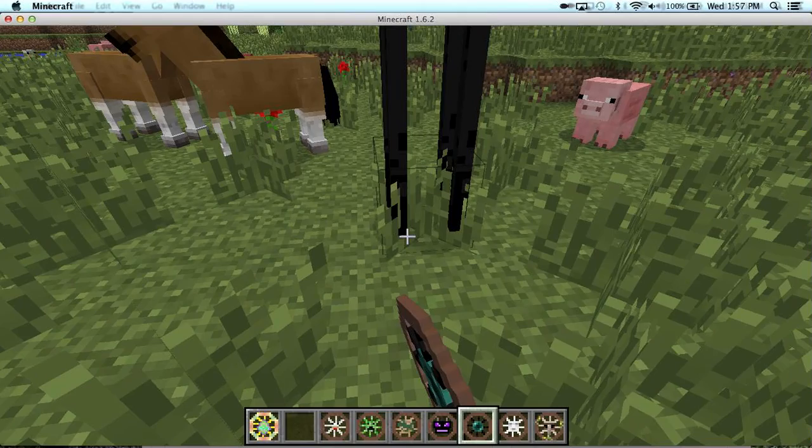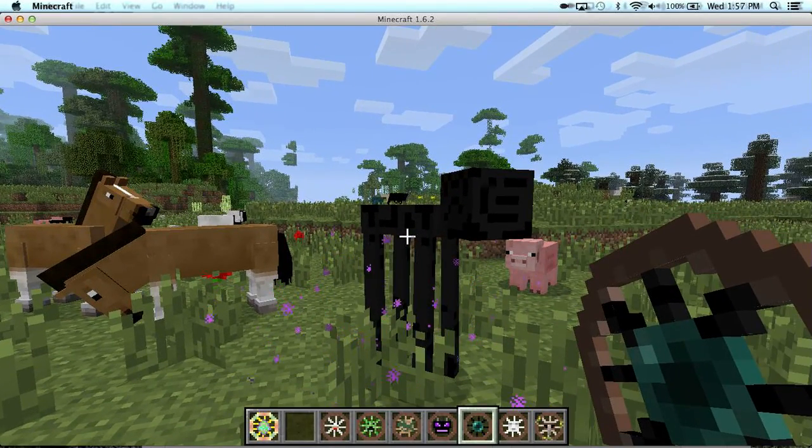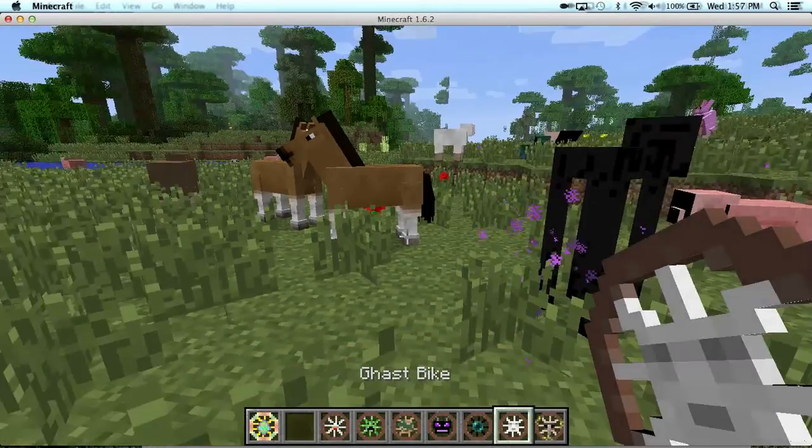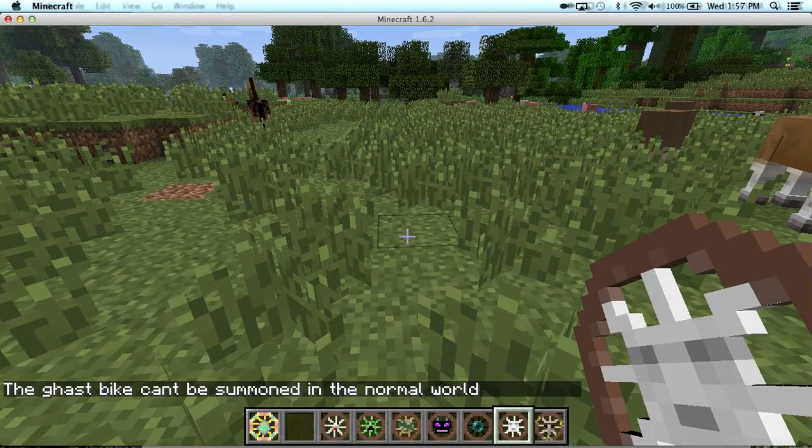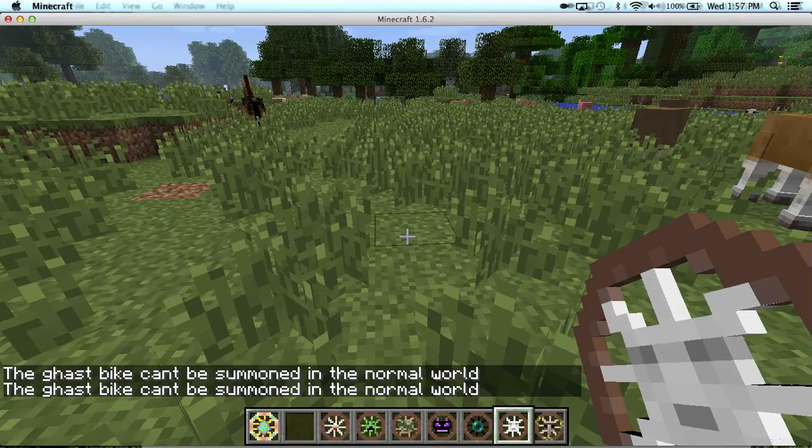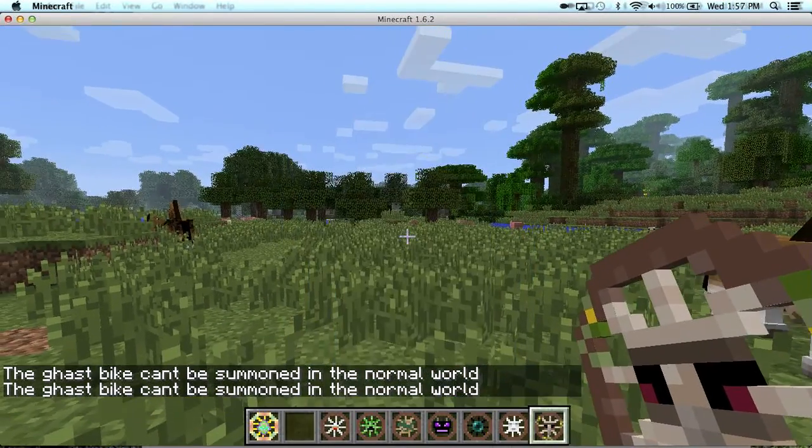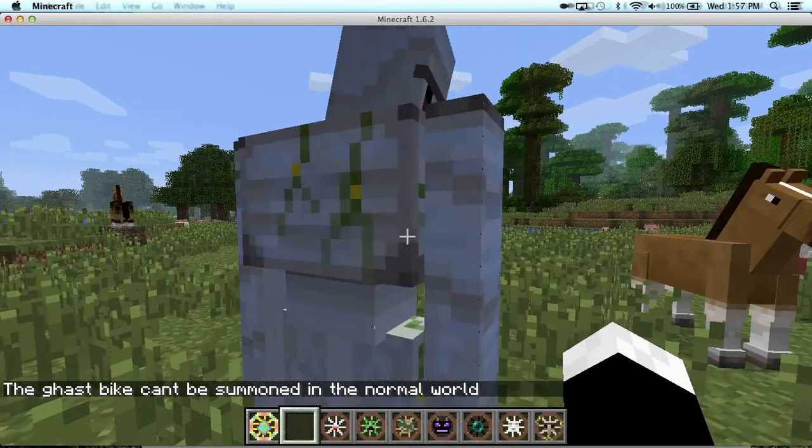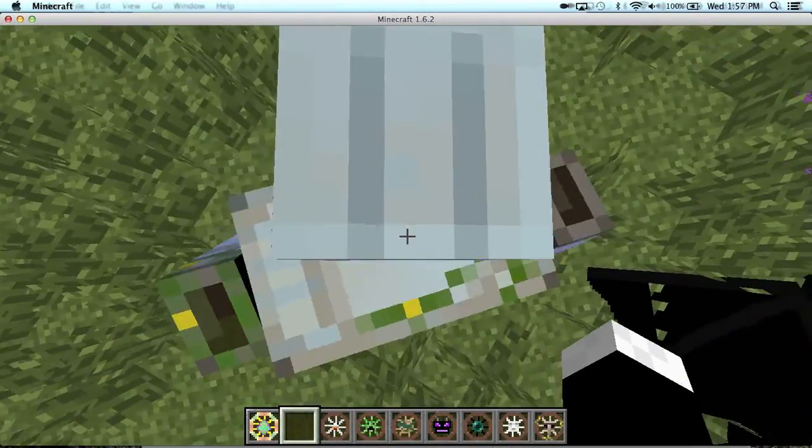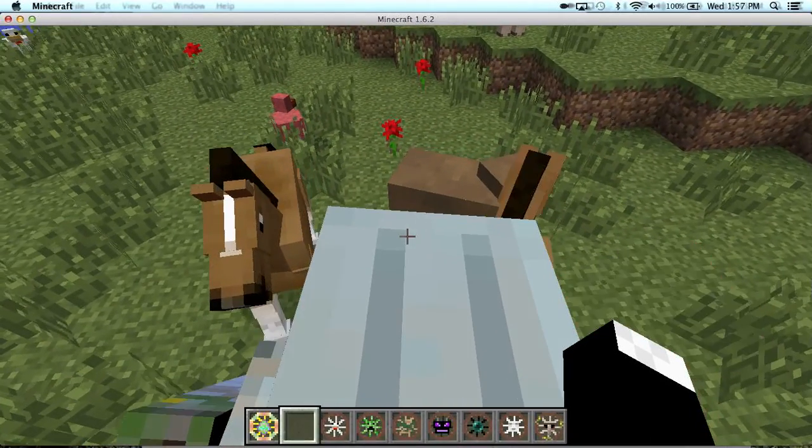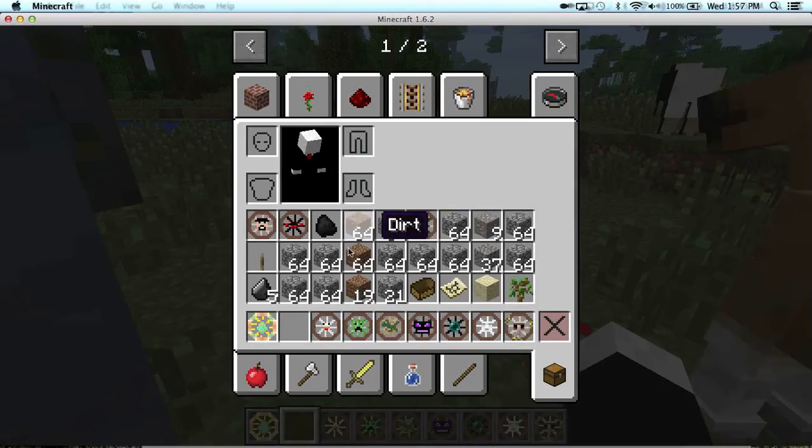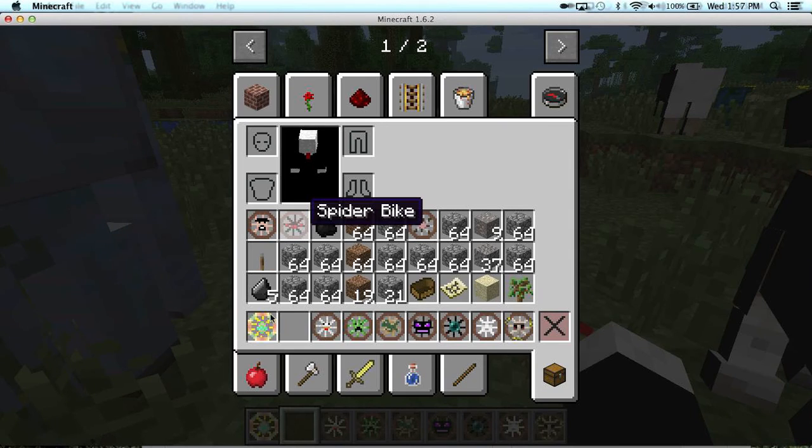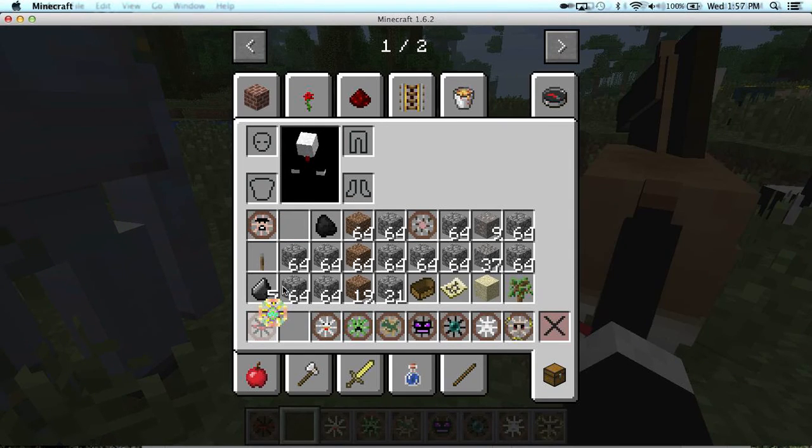Ender bike, so endermen. And golem bike. And then cool one that I haven't yet tried out.